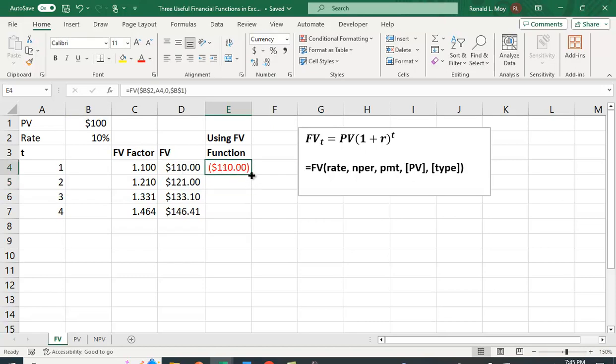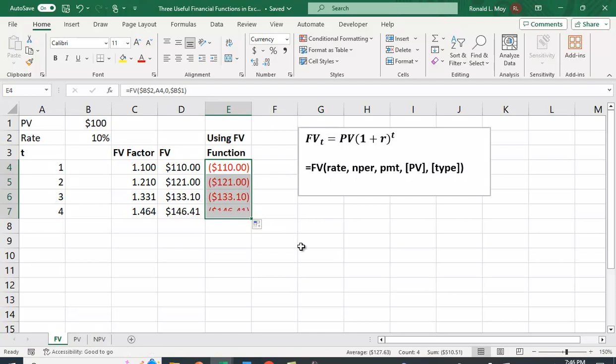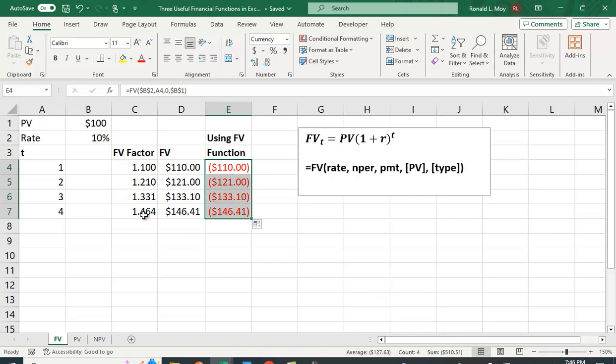And again, I can copy this down. And you can see I get all the same values. And it's a little bit easier. I don't have to calculate the future value factor and then multiply it together. I just do it all at once.